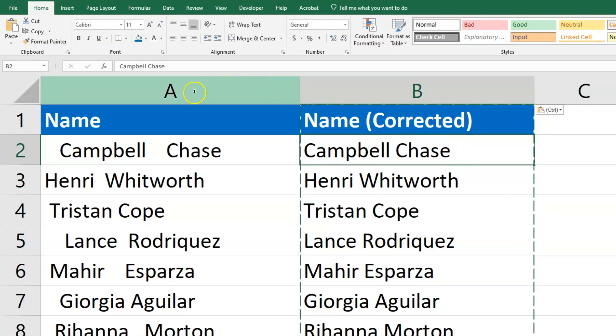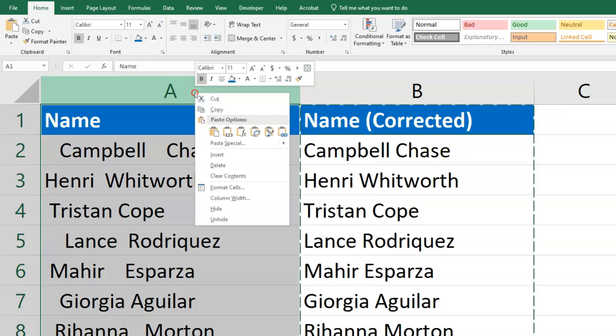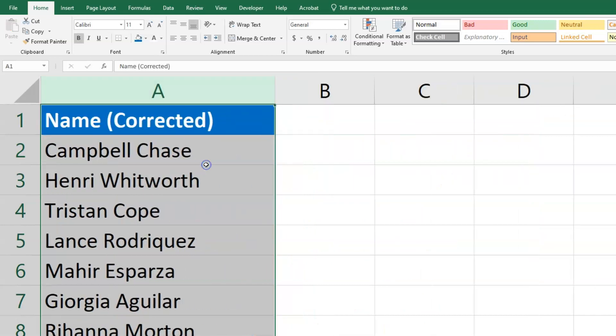Now if you want, you can delete the column to the left — the column that needed to be cleaned — and you're good to go.